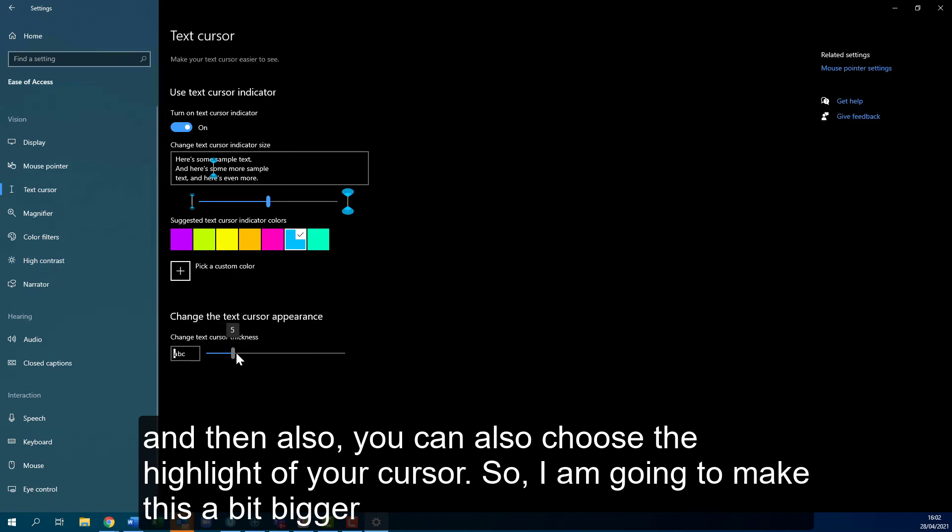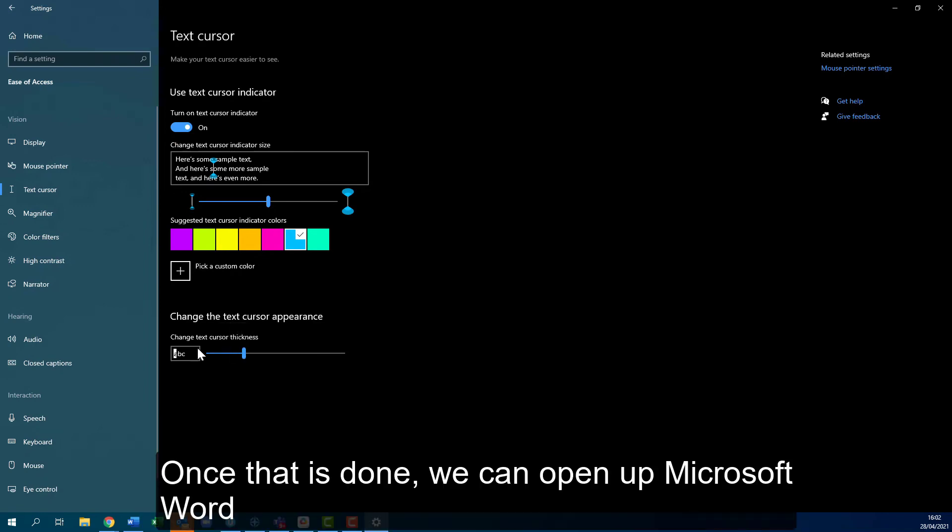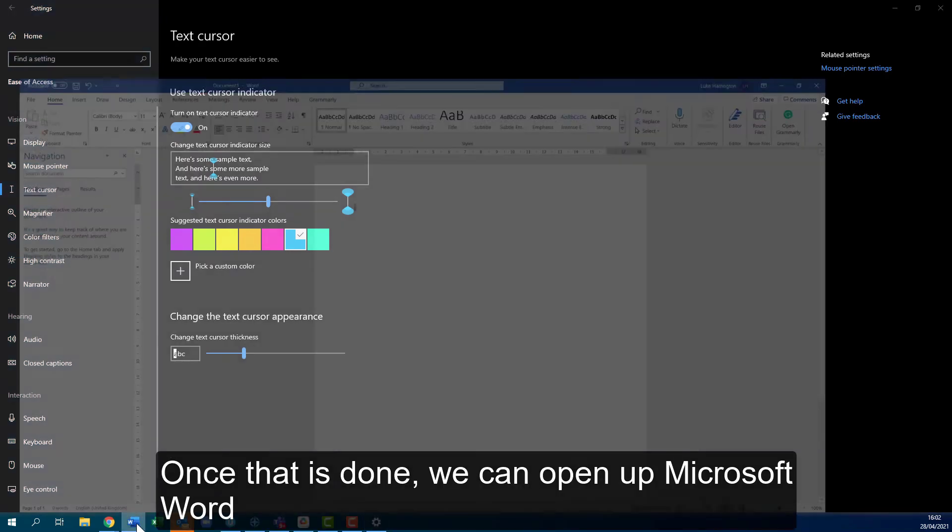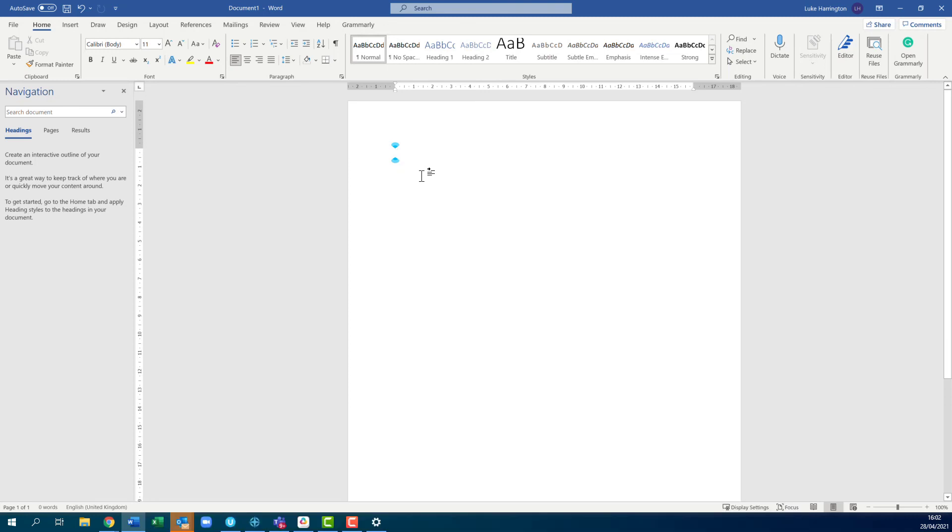And then obviously once that's done we can open up Microsoft Word and as you see there the highlight is larger and the cursor itself is bigger and blue so it's easier to see.